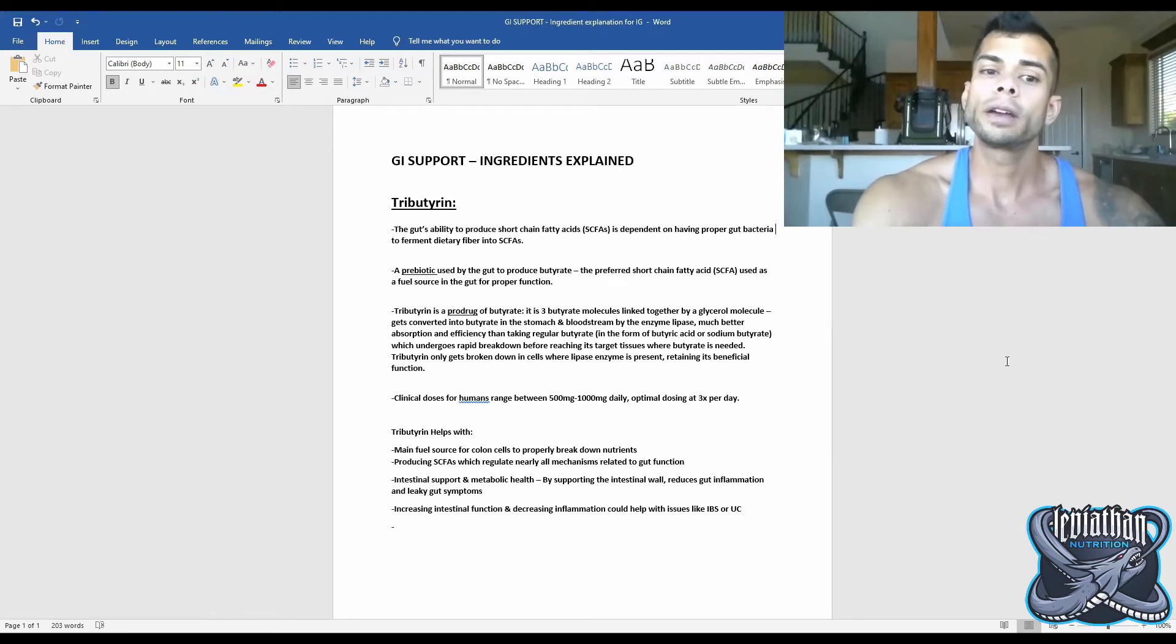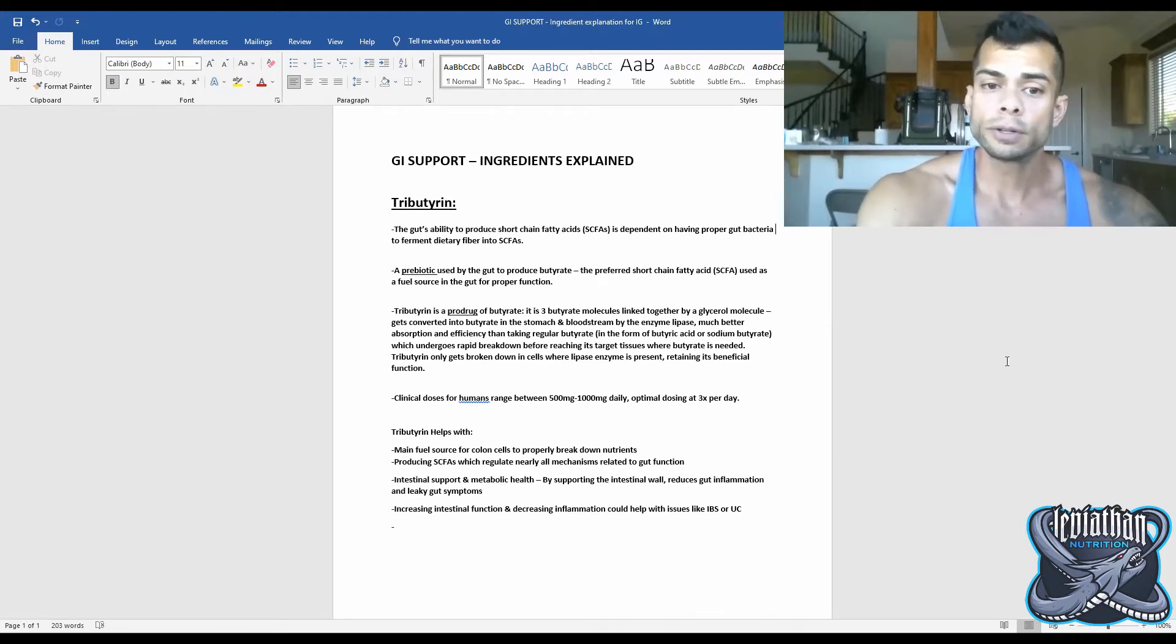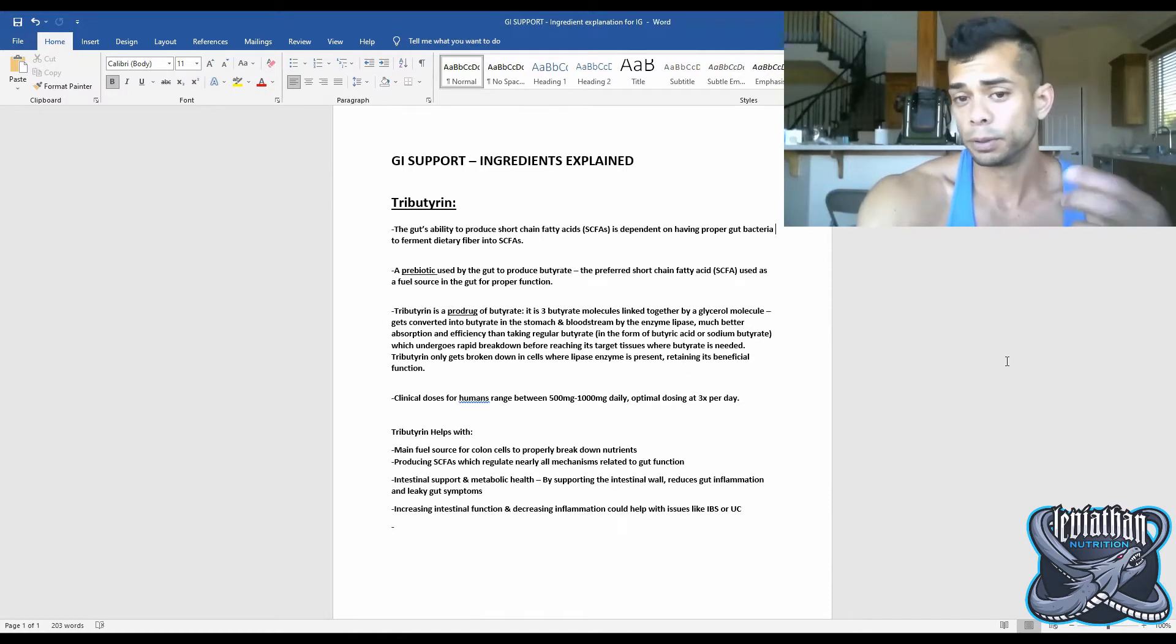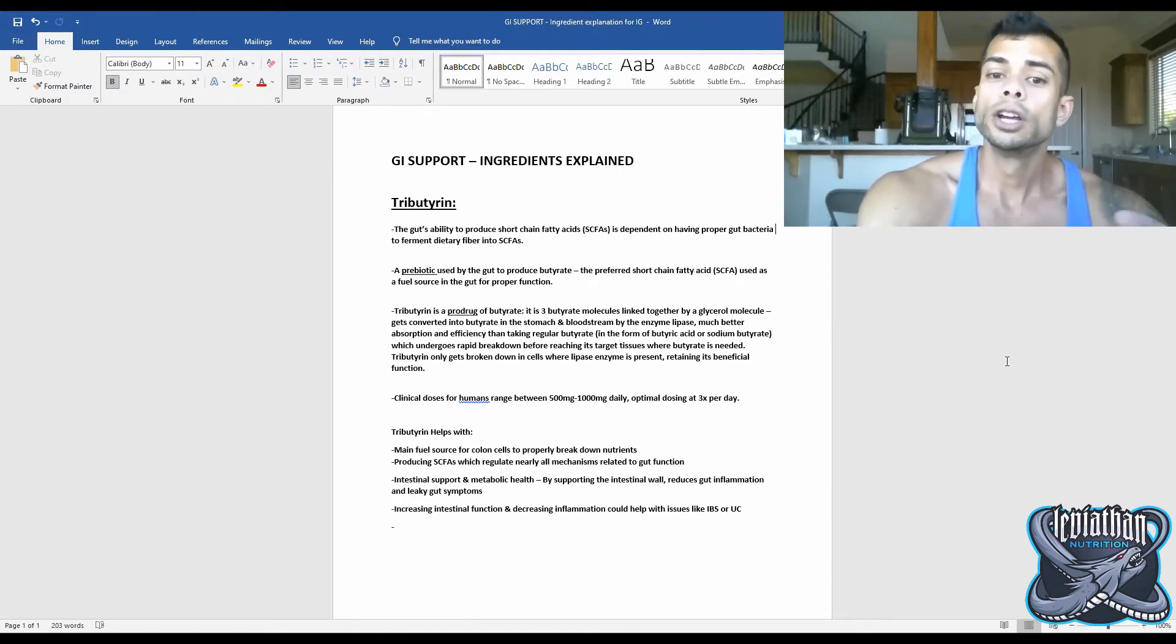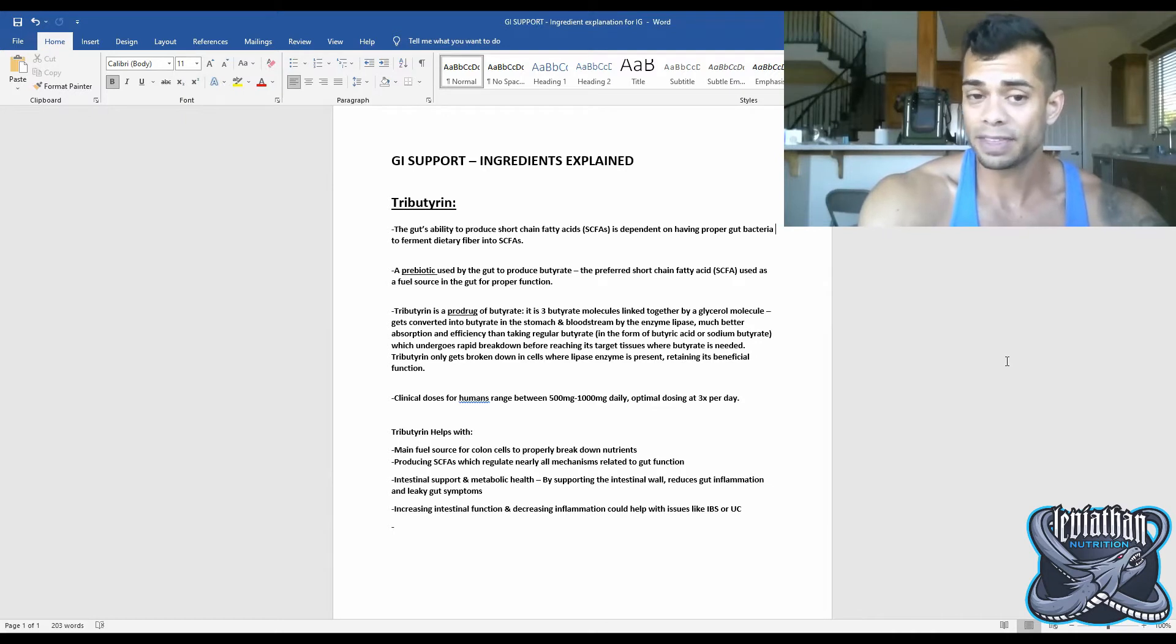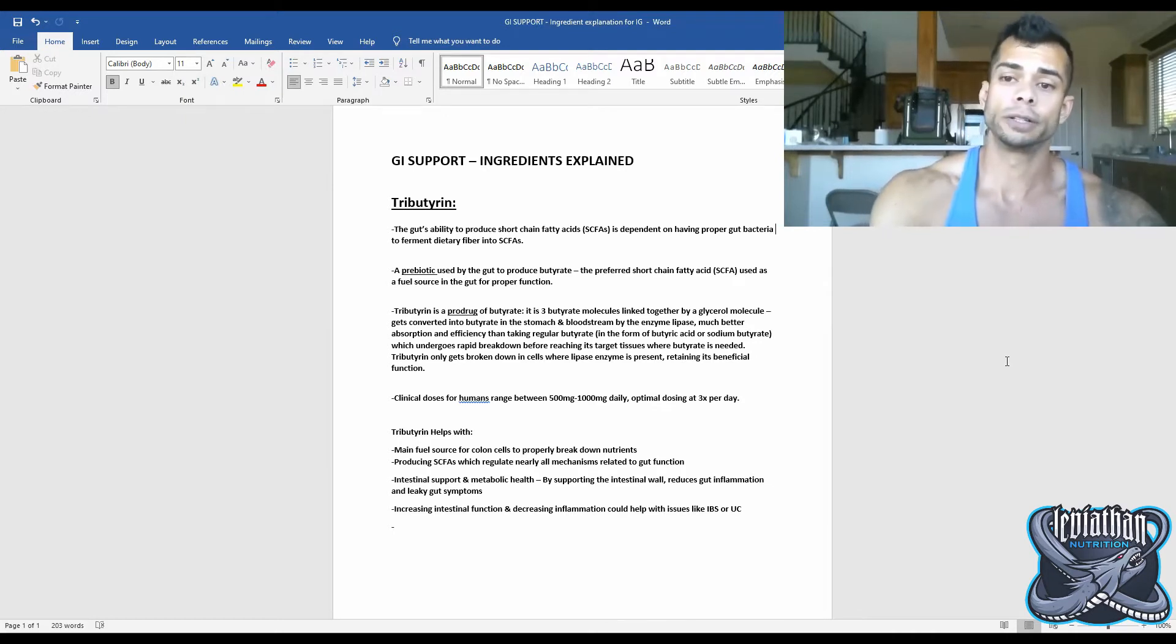So tributrin, we can think of as a prebiotic used by the gut in order to produce butyrate. And butyrate, of course, is the preferred short-chain fatty acid used as a fuel source in the gut for proper gut function.